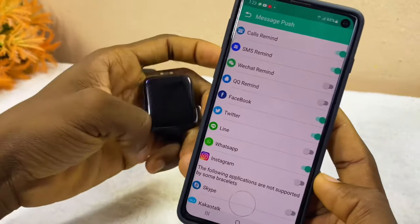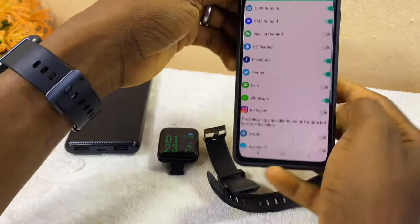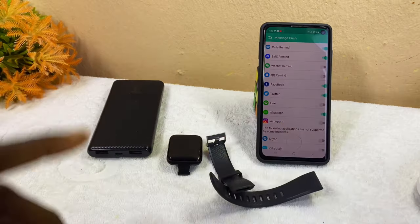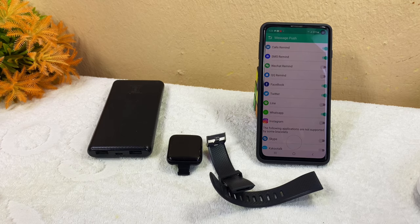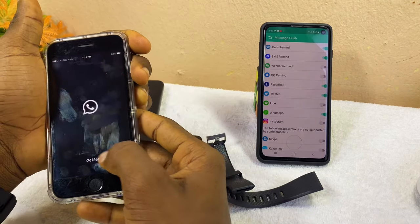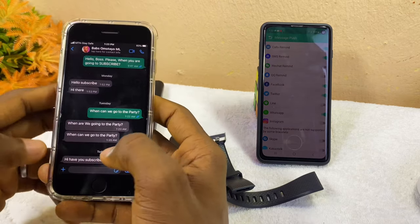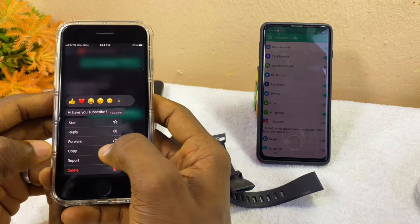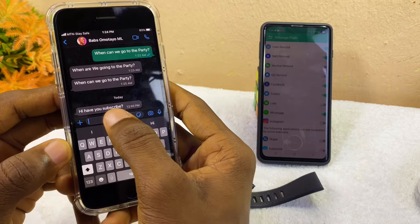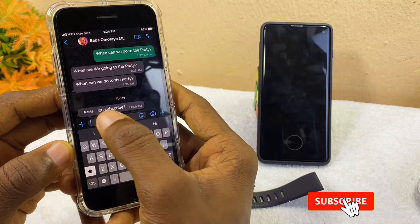Now let's test this out and see if you're going to receive a WhatsApp message on our smart bracelet. I'm going to send a message to this smartphone — I'll send 'Hi Avi, subscribe.'